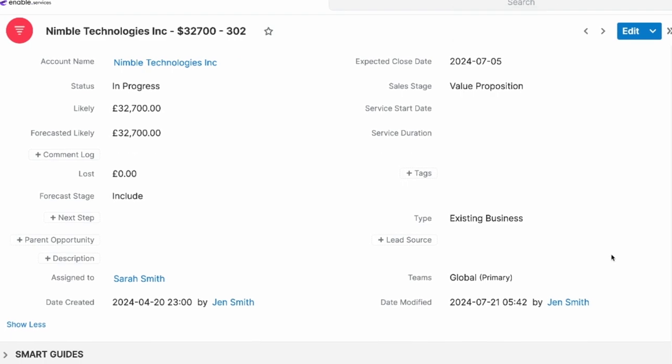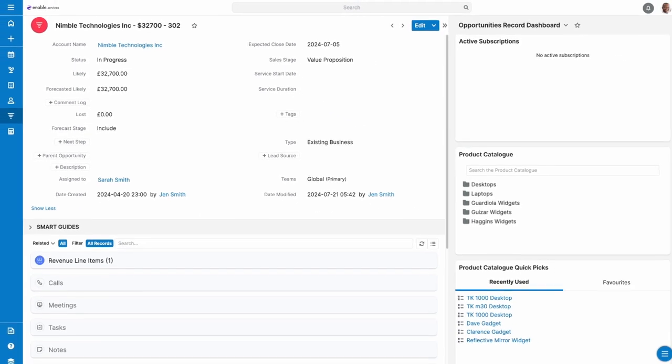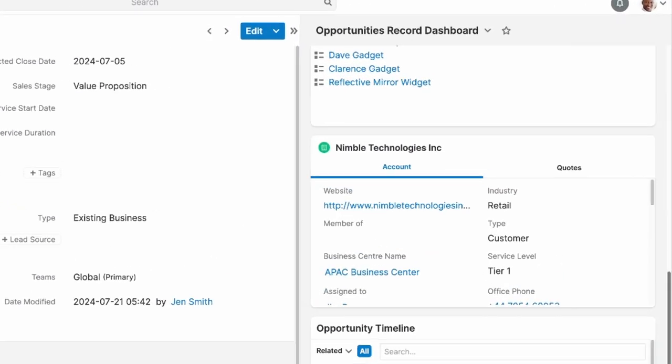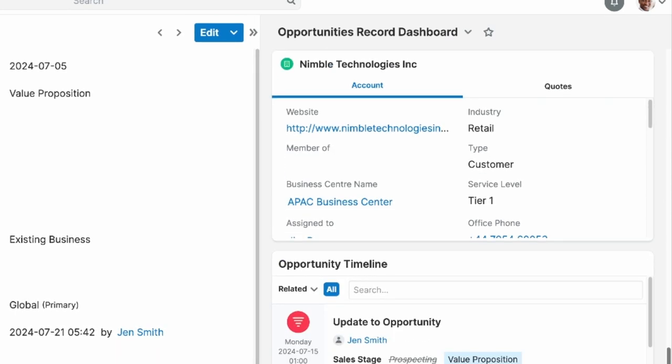Dashlets in Sugar modules take all of the information that you need and put it into one place. If you find yourself navigating through modules for additional information, then dashlets bridge that gap in visibility.